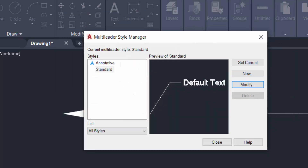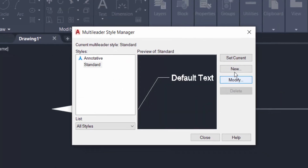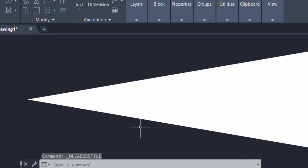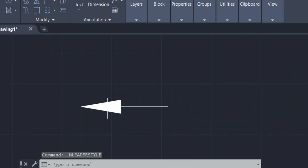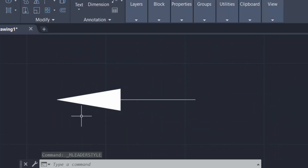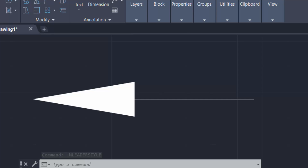I click Set Current, then Close. You can see the arrow size has increased — this arrowhead is now two centimeters.